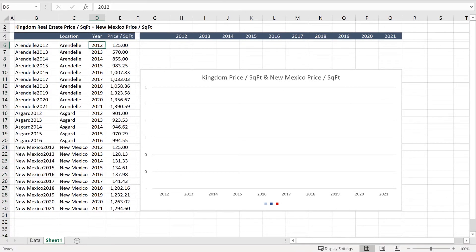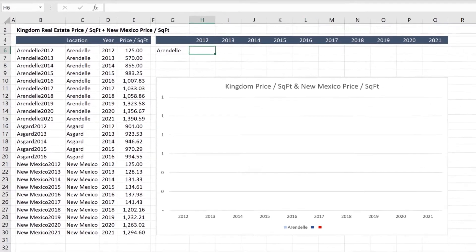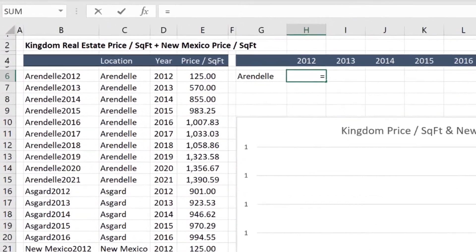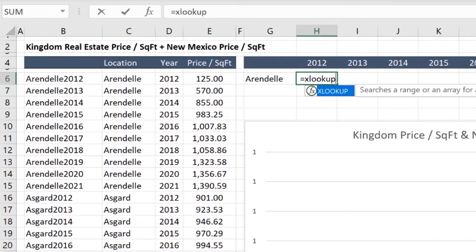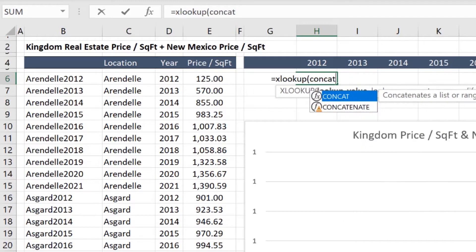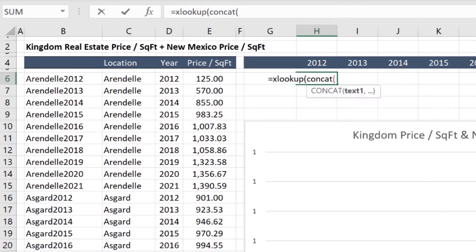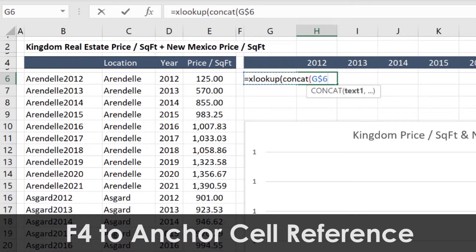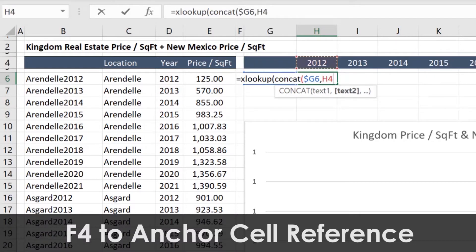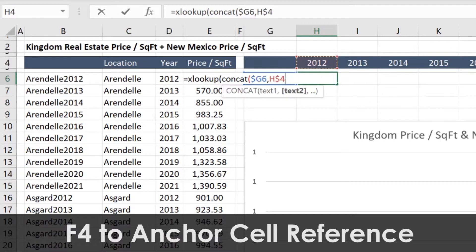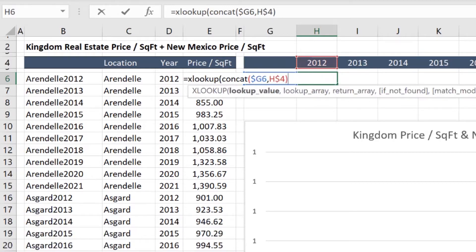With that done, we can move over to the array where we want to display this information by line item. Input the first line item, and then insert the following formula. Using XLOOKUP, input the same unique lookup value by selecting the line item and pressing F4 to fix the column, and the time period, anchoring the row with F4. Close paren.